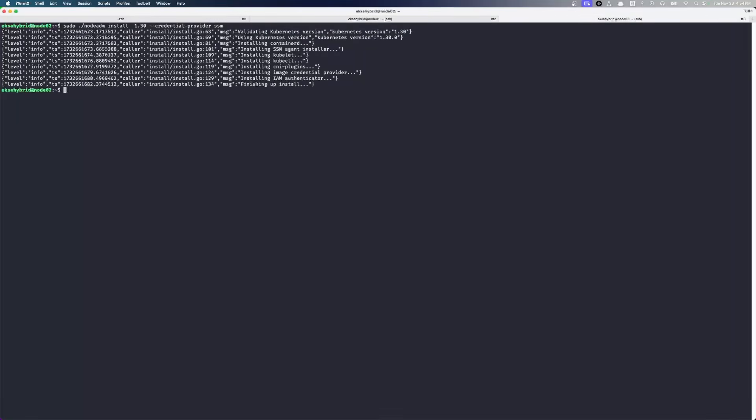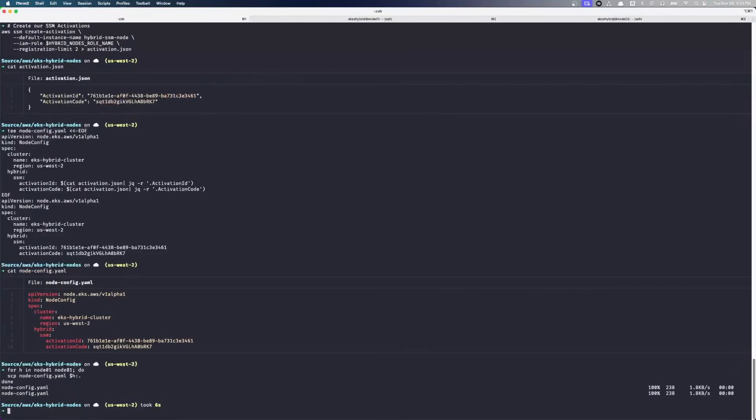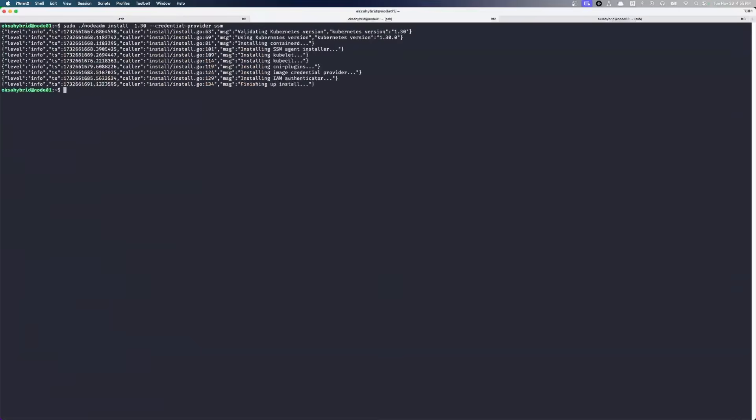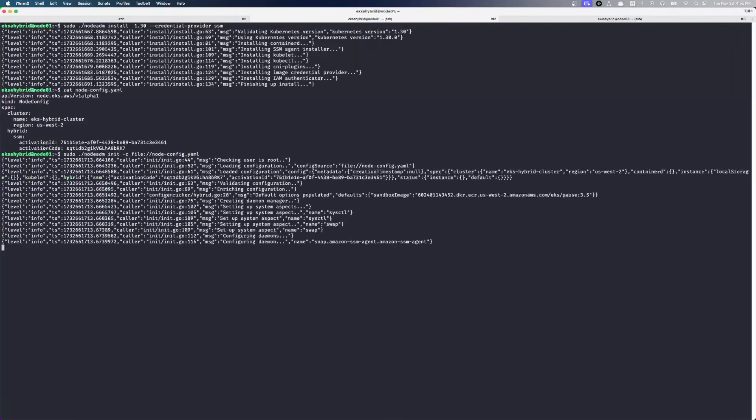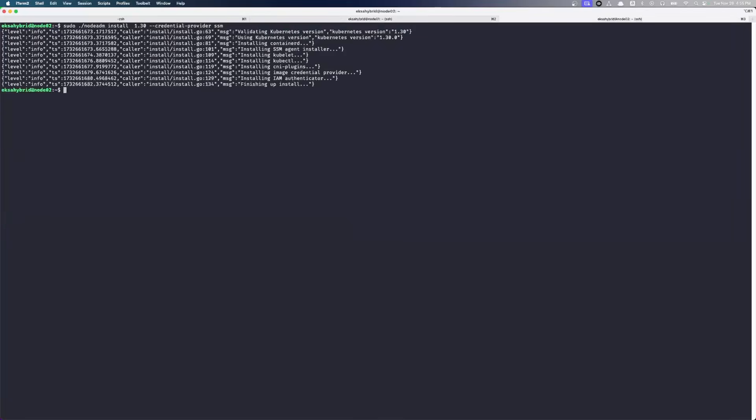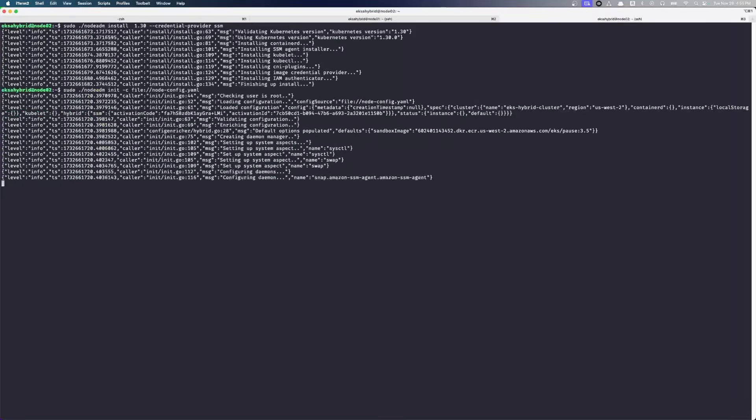So now we have our config file that we already uploaded to these nodes. We have our node config there with our activation tokens in it. And we're going to have Node ADM initialize this node using that configuration. This is Node 01. We're going to go do the same on Node 02. And boom, there's Node 01 is all finished.